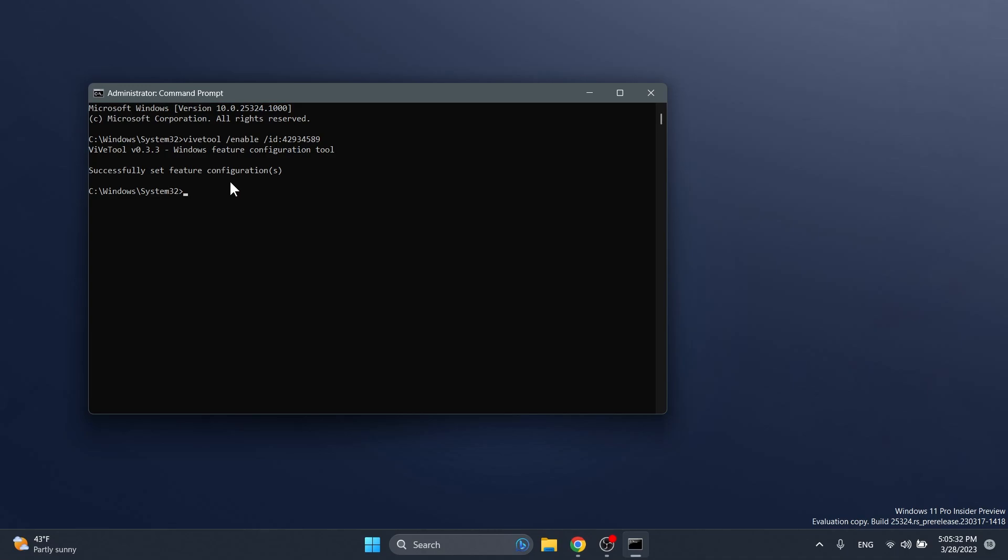All the commands I'm using in this video will be listed down below in the article. The next command is ViveTool slash enable slash ID 43214488. This command will enable the right alignment for the Widgets icon. If you receive the message successfully set feature configuration, you're good to go.